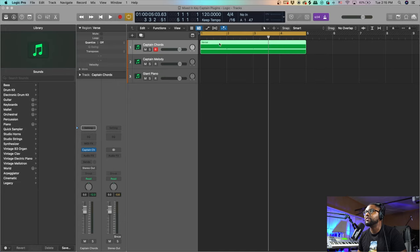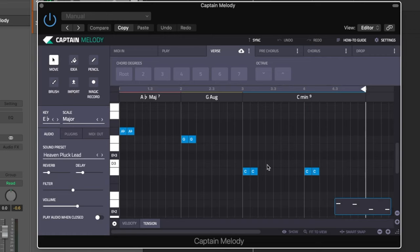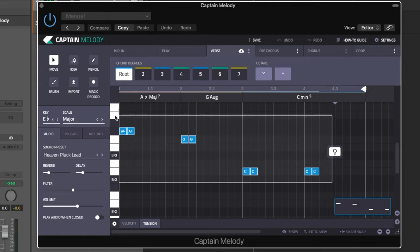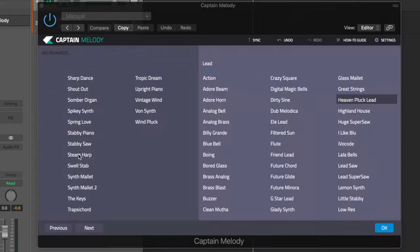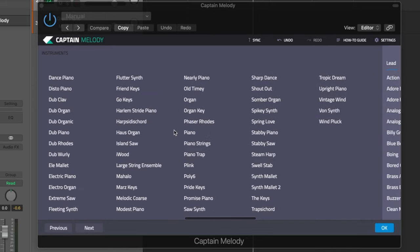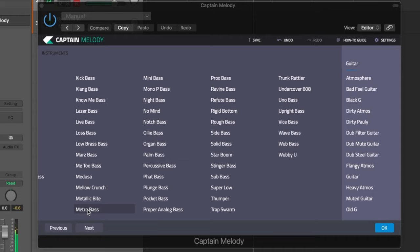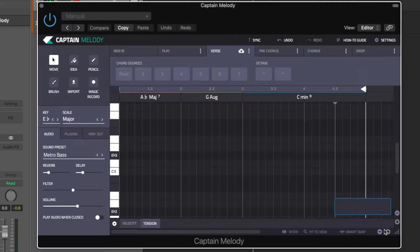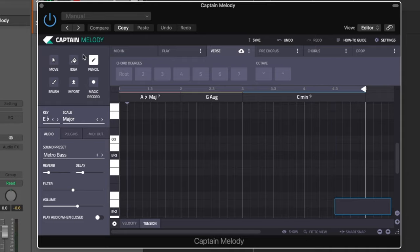I like this progression, we're going to keep it in Captain Chords - we have our verse right there. Now let's go into Captain Melody. I already have some stuff here but I'm going to recreate this for the sake of this video. We're going to use Metro Bass - this is in Captain Melody. That sounds pretty dope to me.